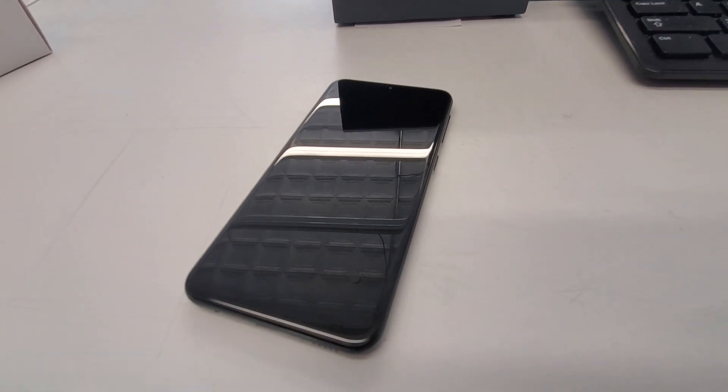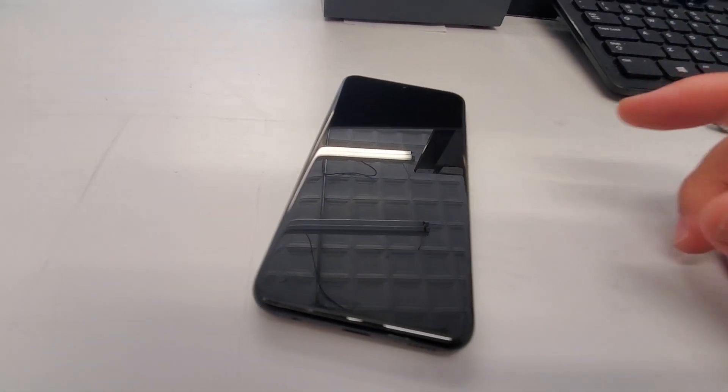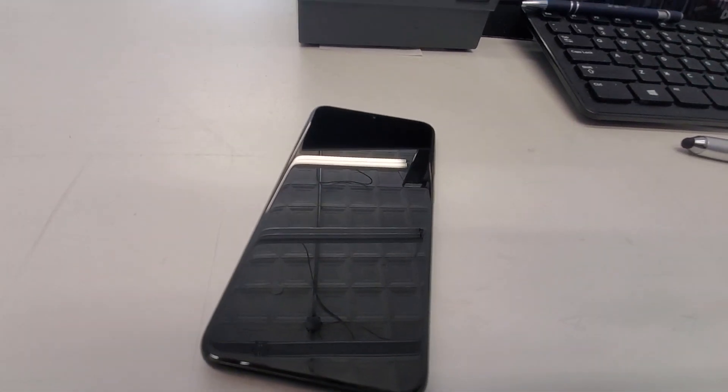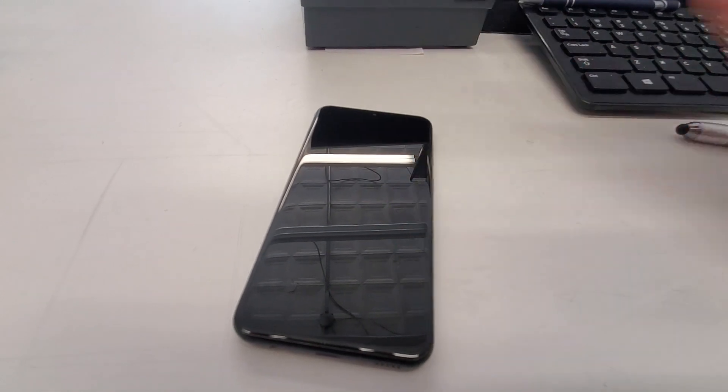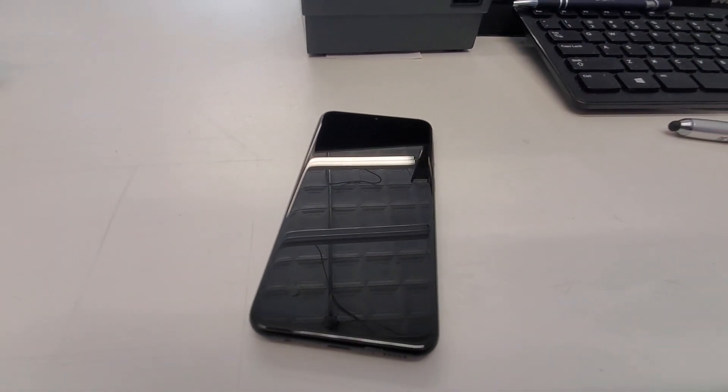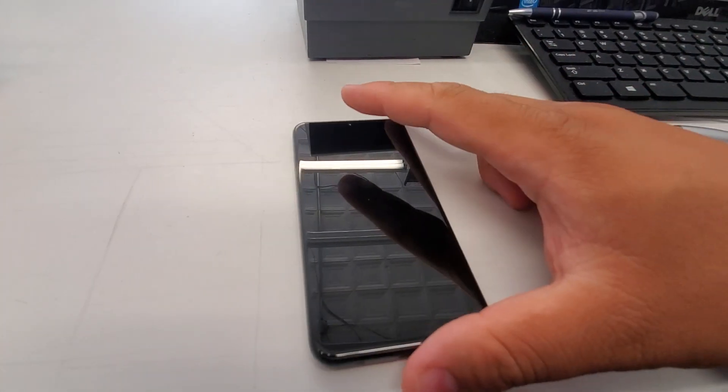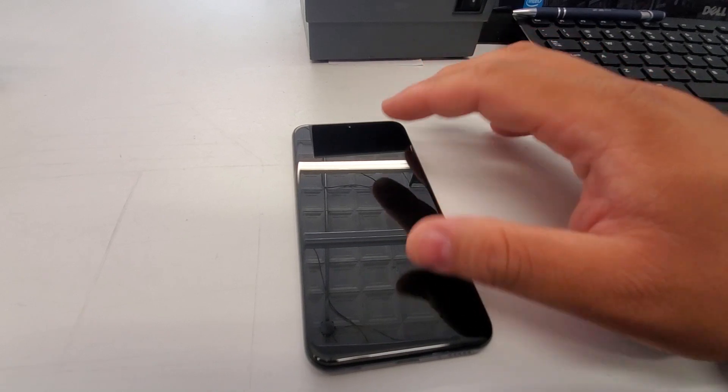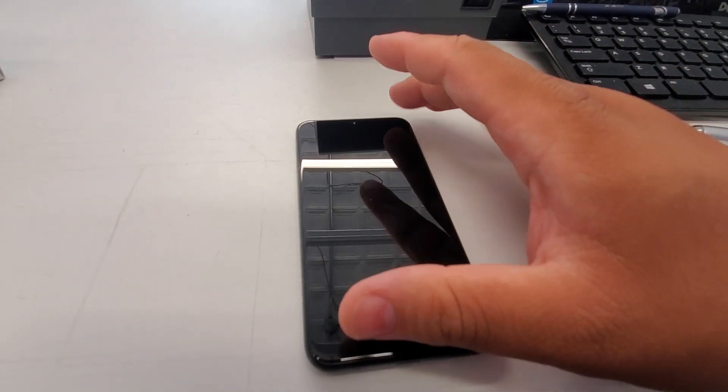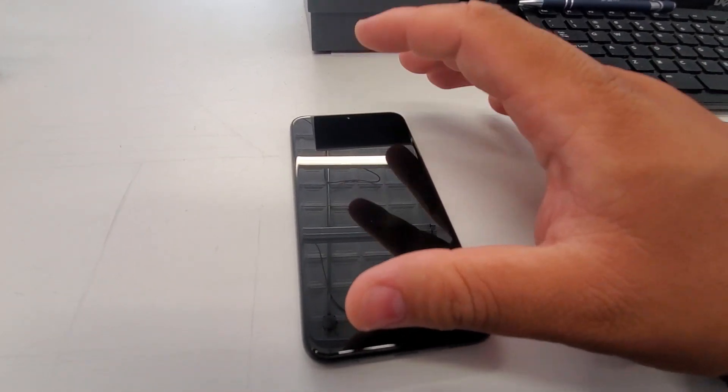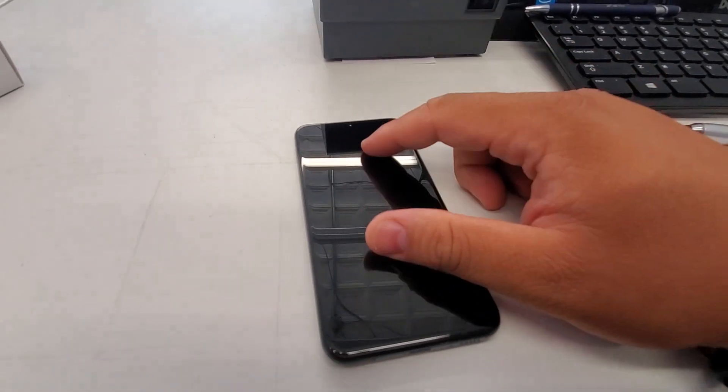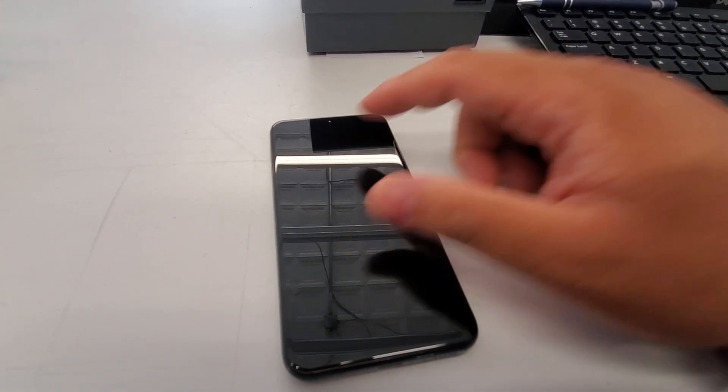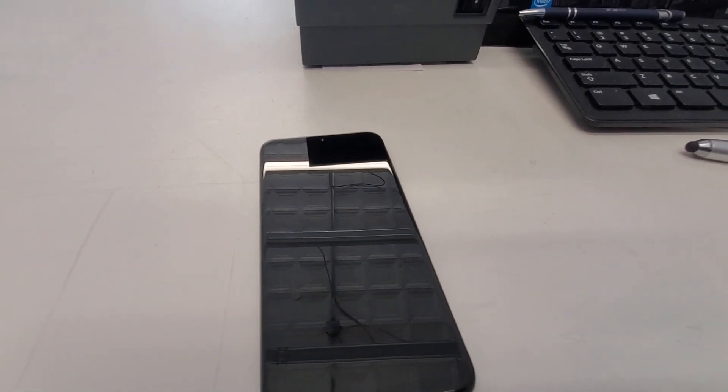Alright. So, I'm going to go over some specs for you guys. It's actually a 5.8-inch display, 720 by 1560. So, that should be a PPI around 300. I think it's 295 to be exact. It is an LCD display.